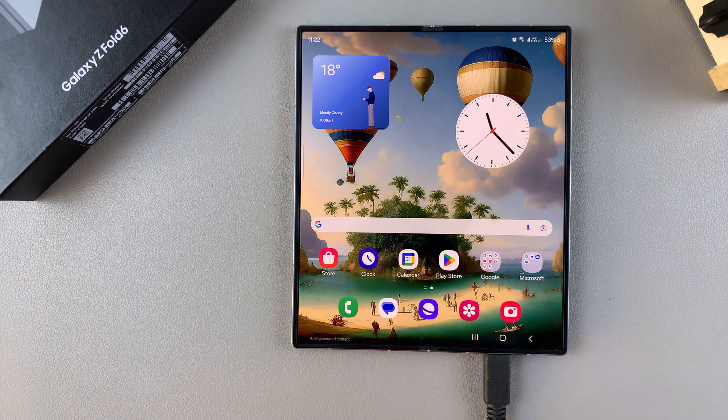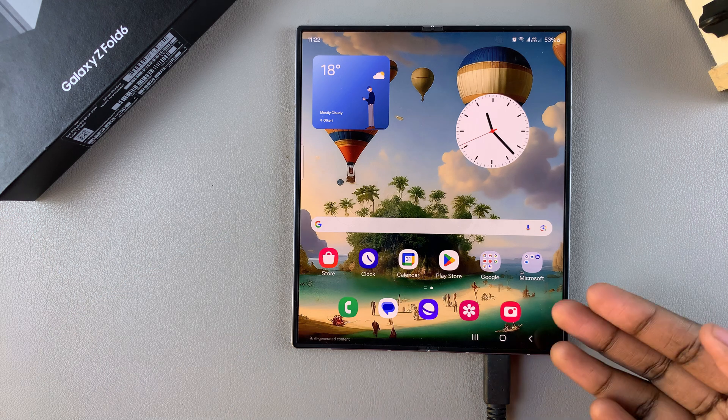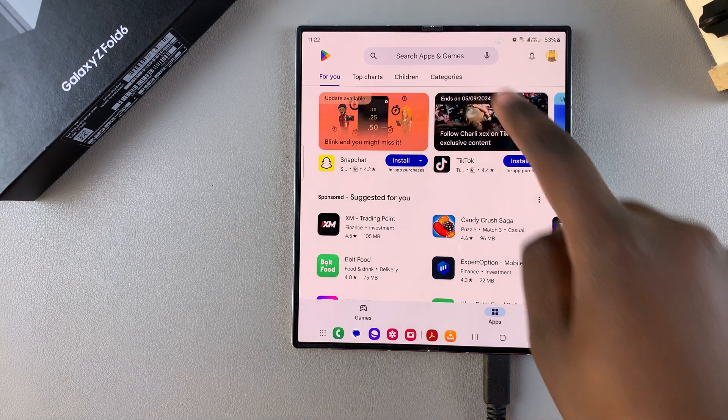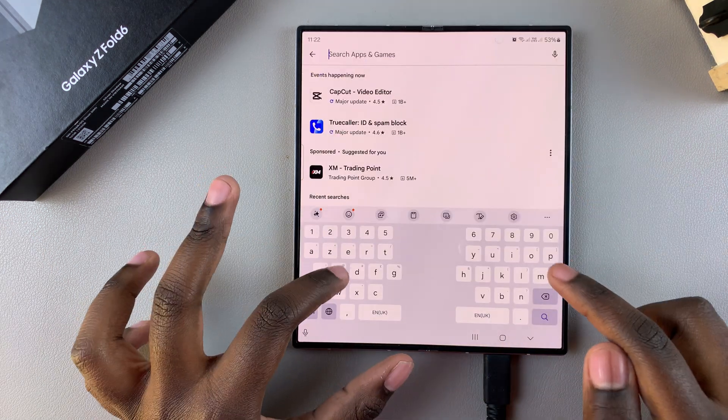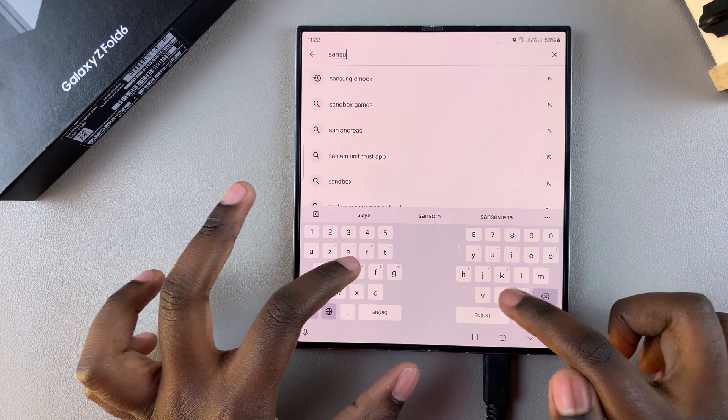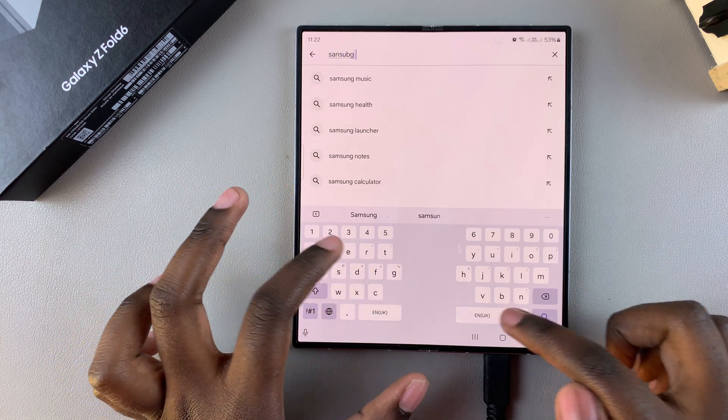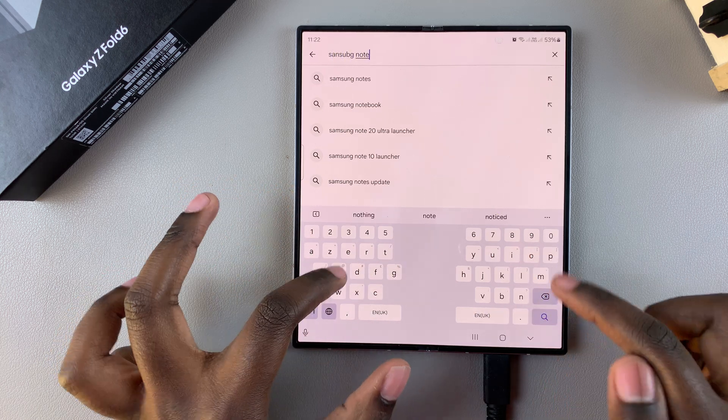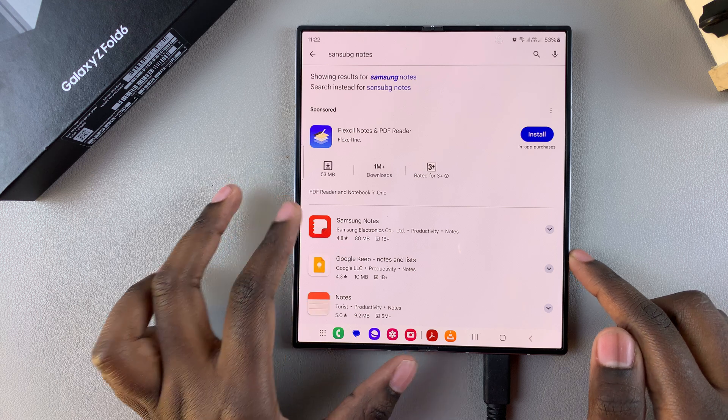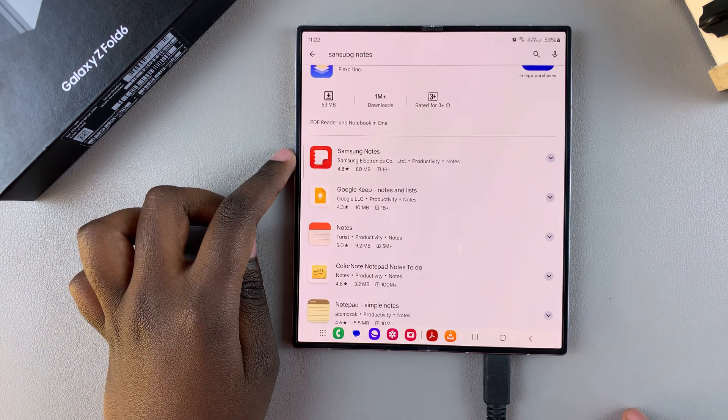So the first step is to open either the Galaxy Store or the Google Play Store. Then from here you want to use the search feature and type in Samsung Notes. You should see it listed in the search results by Samsung Electronics.